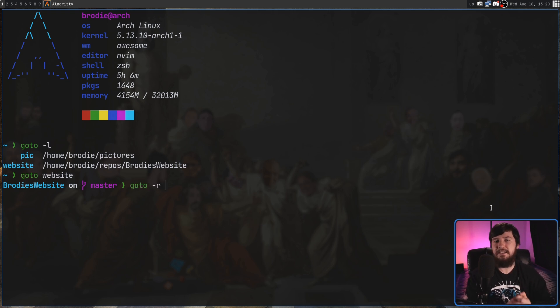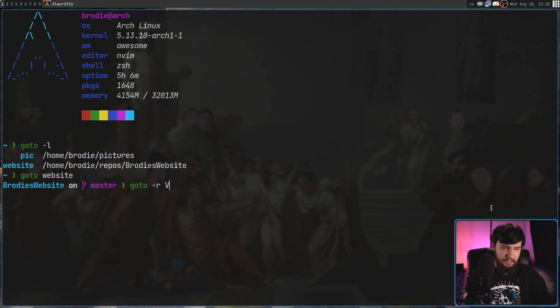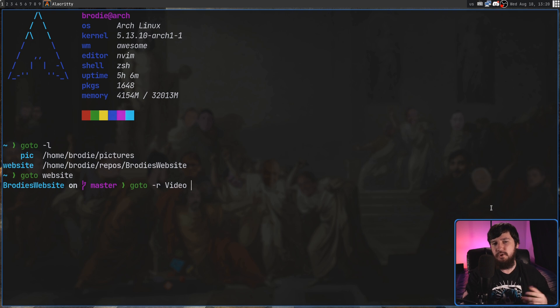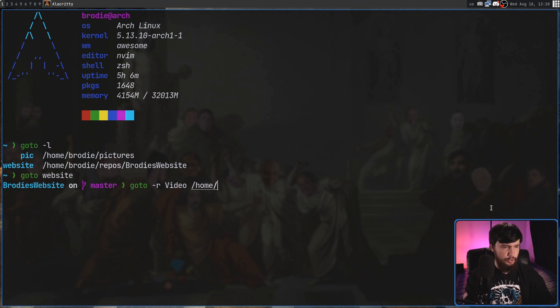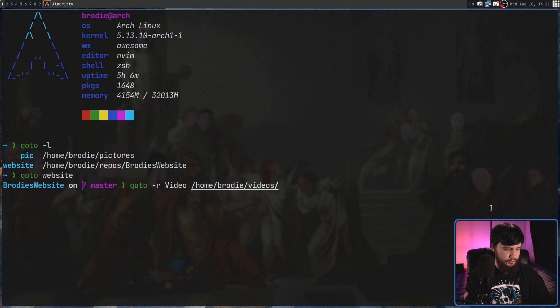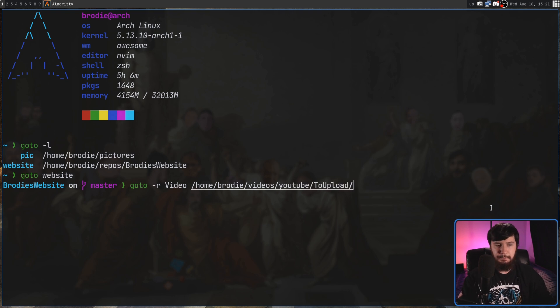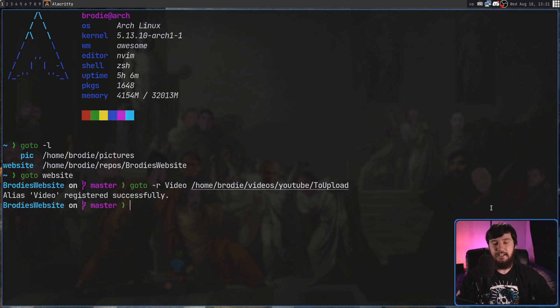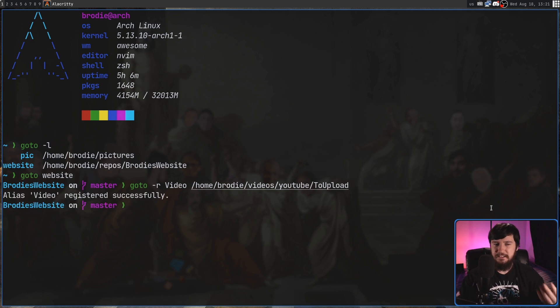I'm going to go with, let's call it video. And then we have to pass in the path we actually want to go to. So let's go to home slash Brody slash video slash YouTube slash my to upload folder. And if we go and register this, as we can see, it gives us a confirmation message telling us it's been done.